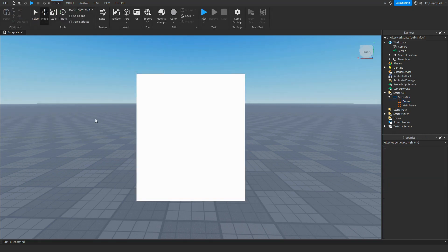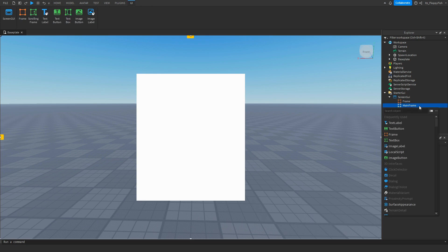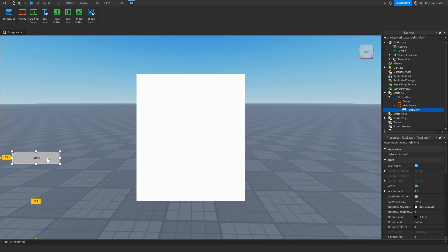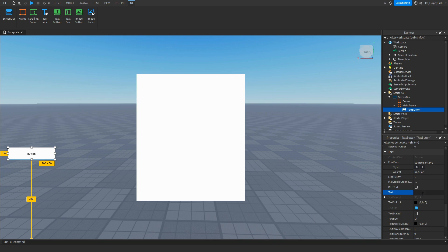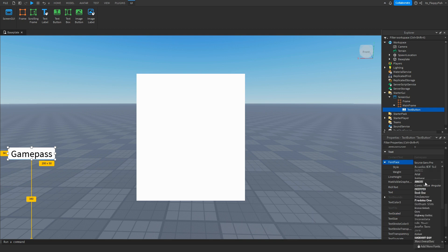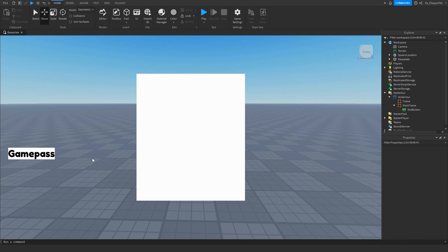Now that you've inserted your two frames, head over to your Main Frame, click the plus button, and insert a text button or image button. For this tutorial we'll use a text button. You can add corners, gradients, and adjust it however you like. We'll name it 'Game Pass', size up the font, and change the font type. This button will prompt the game pass purchase if the player doesn't own it, or open the GUI if they do.